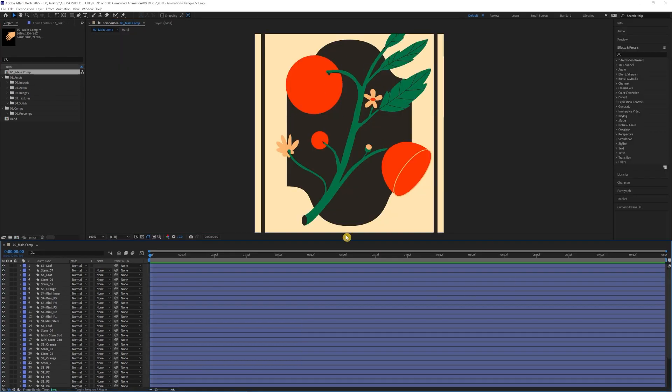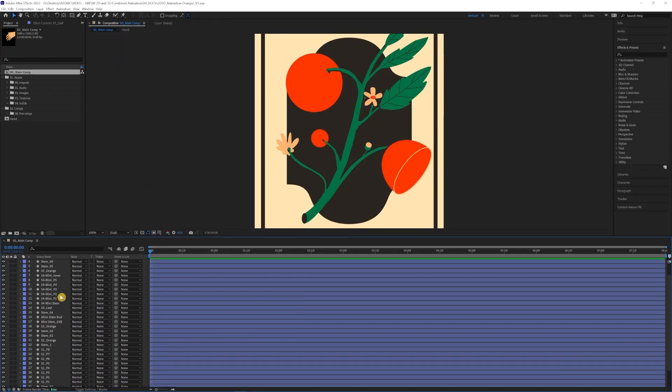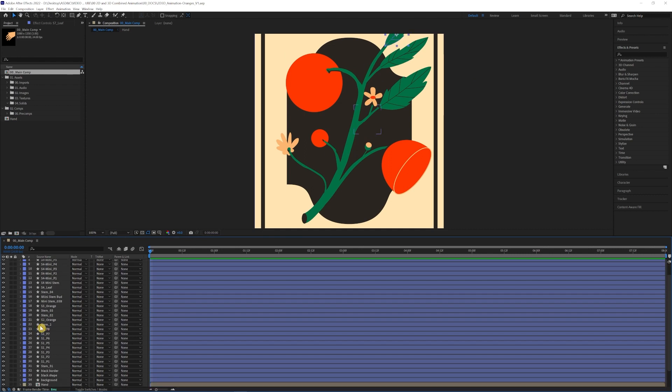Now that all of the Illustrator layers are imported into After Effects, I'm just going to make another pre-comp with those as well.